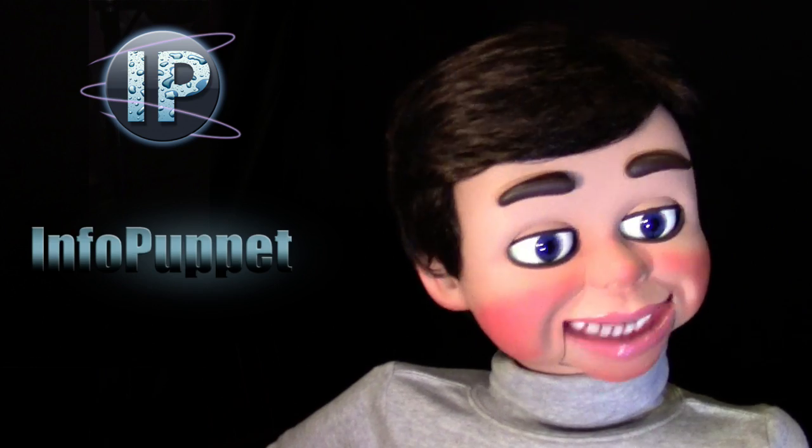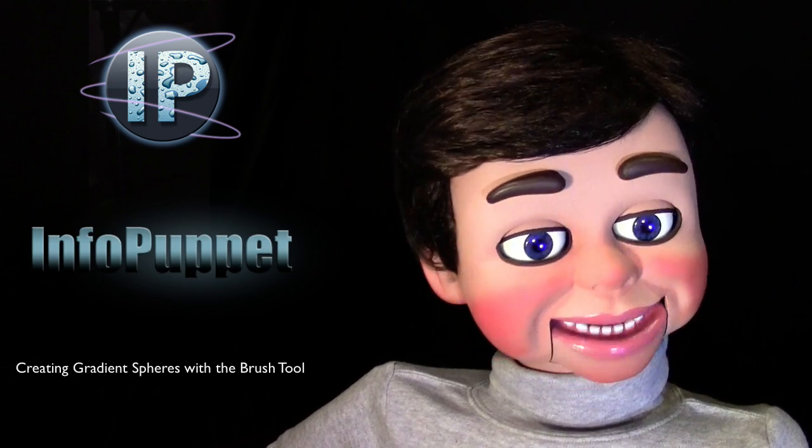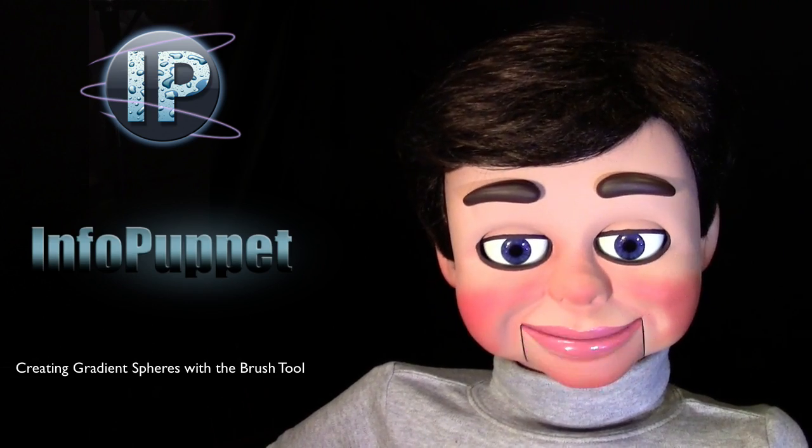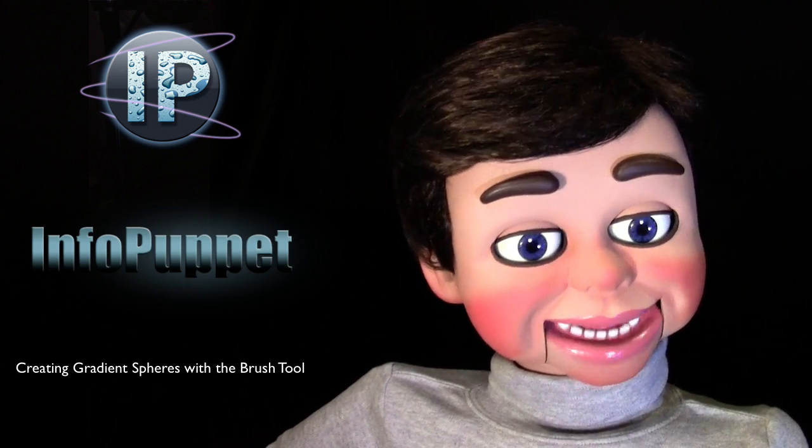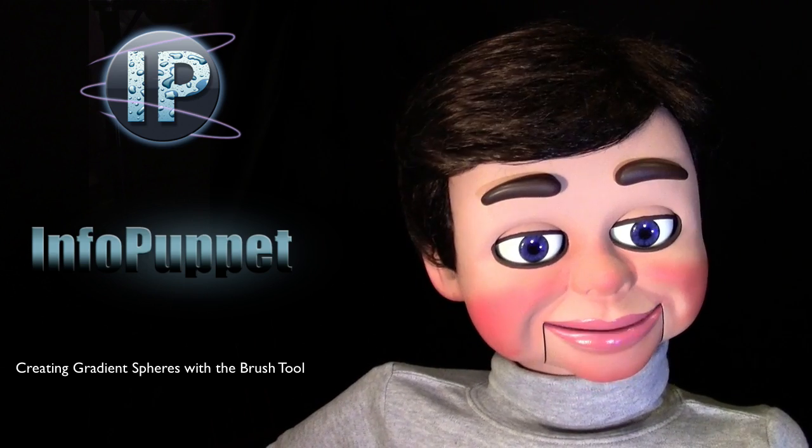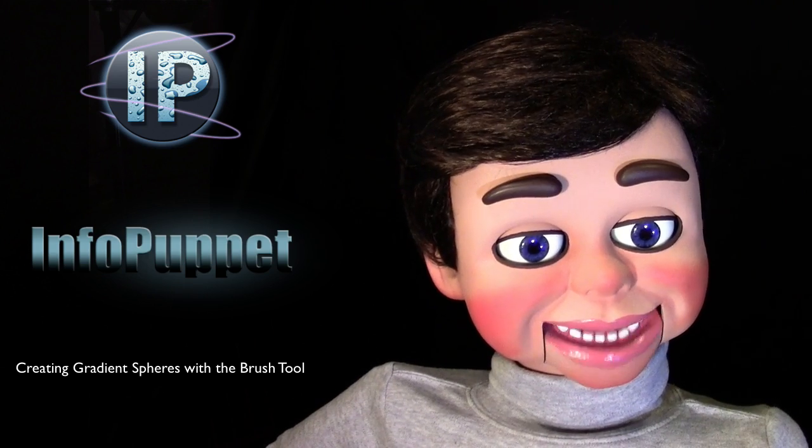Hi, this is InfoPuppet, and we're going to look at how to create gradient spheres with the brush tool. You are absolutely going to love my next Photoshop Elements tutorial.